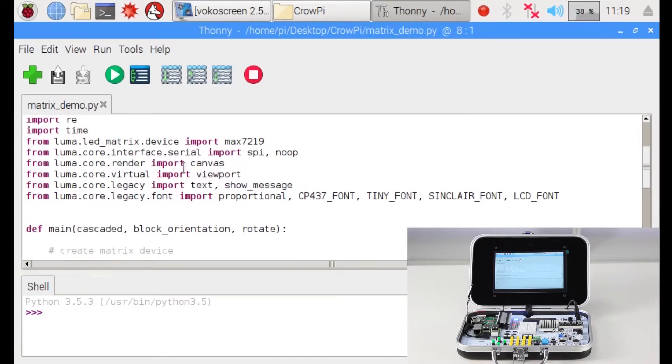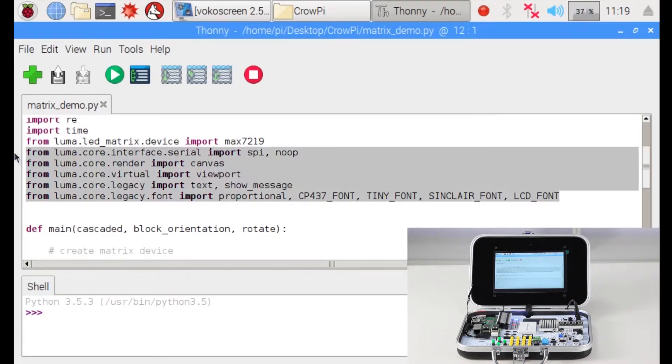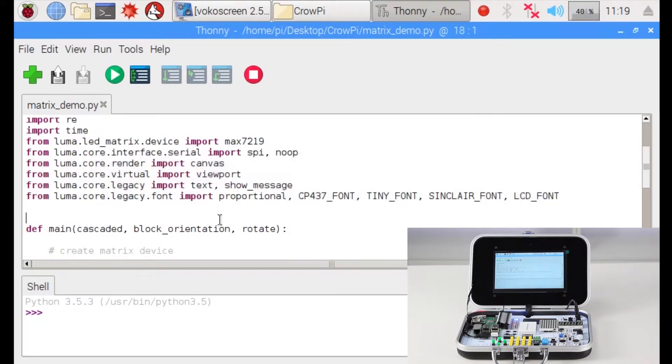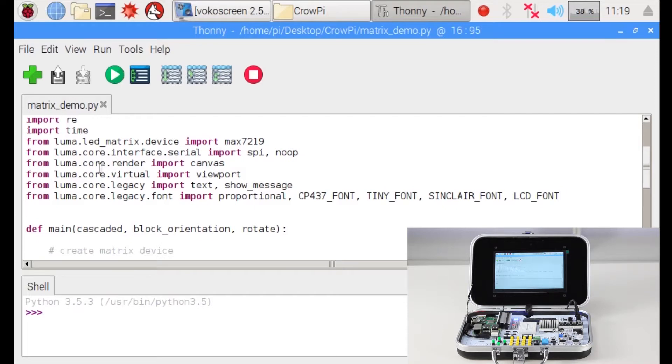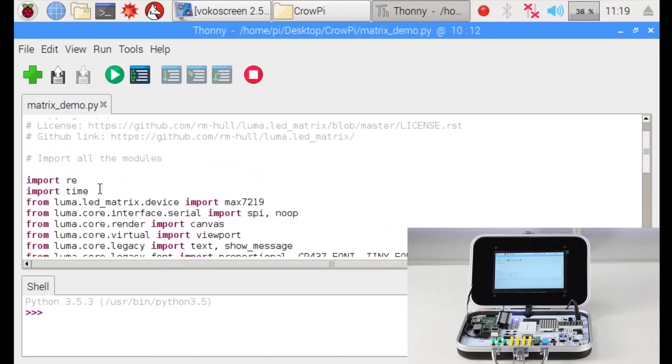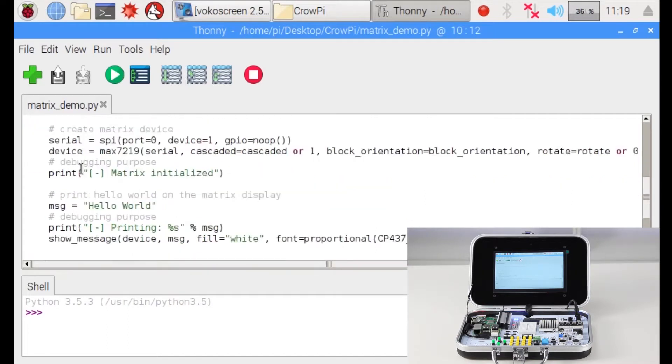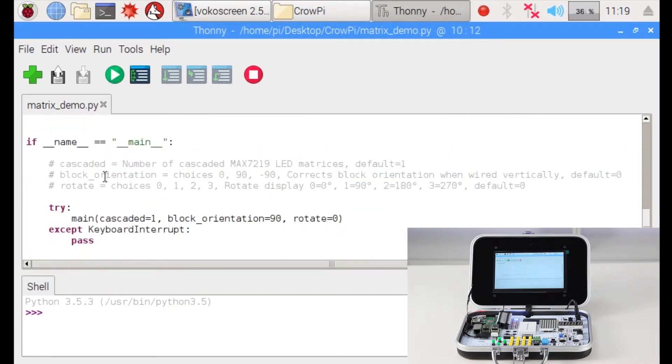Now let's check this out. First of all we import a lot of libraries. As you can see, a lot are using luma at the beginning - luma.core, luma.core, luma.virtual and so on. Those all luma things are related to the matrix LED library. They import multiple functions and things to show on top of the LED. Another thing is we import RE and we import time, which are also libraries we will use in our lesson.